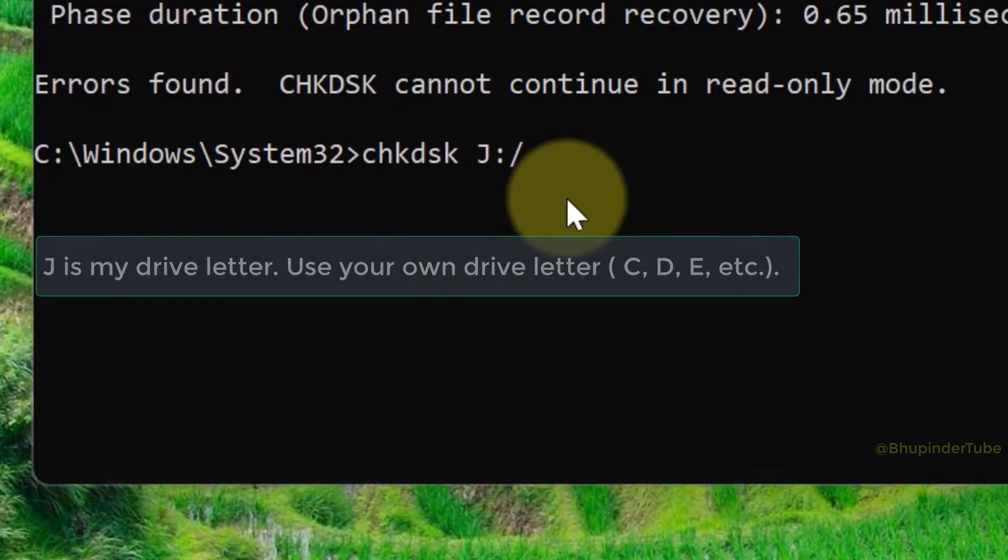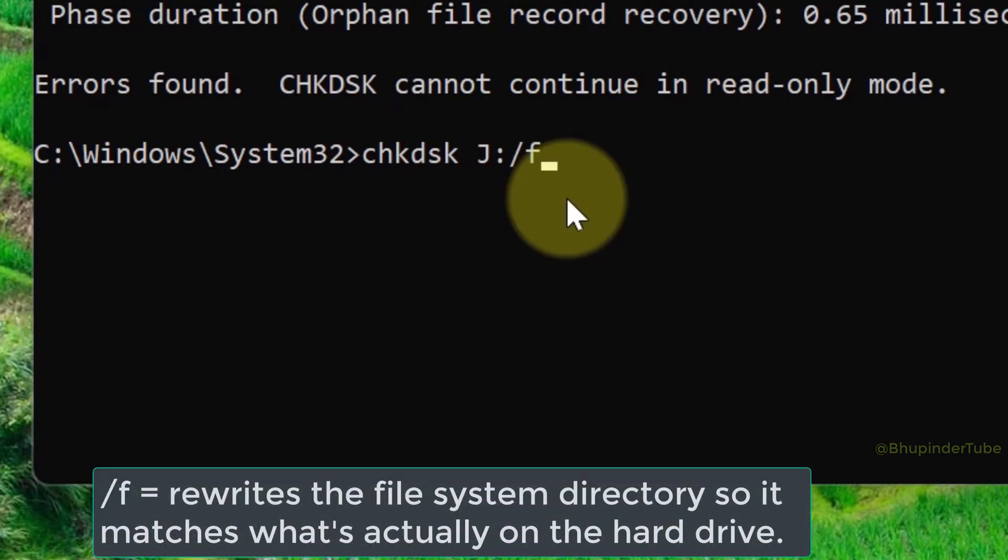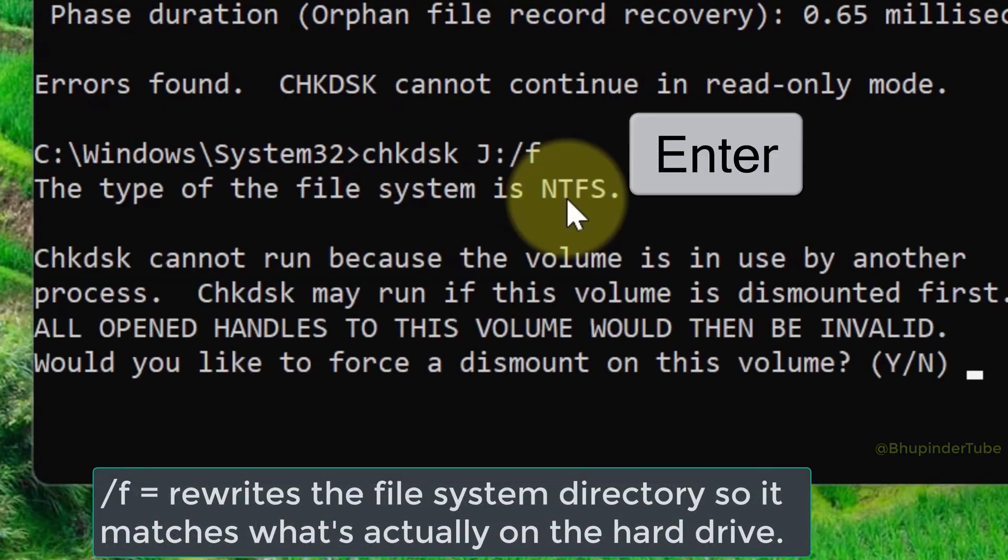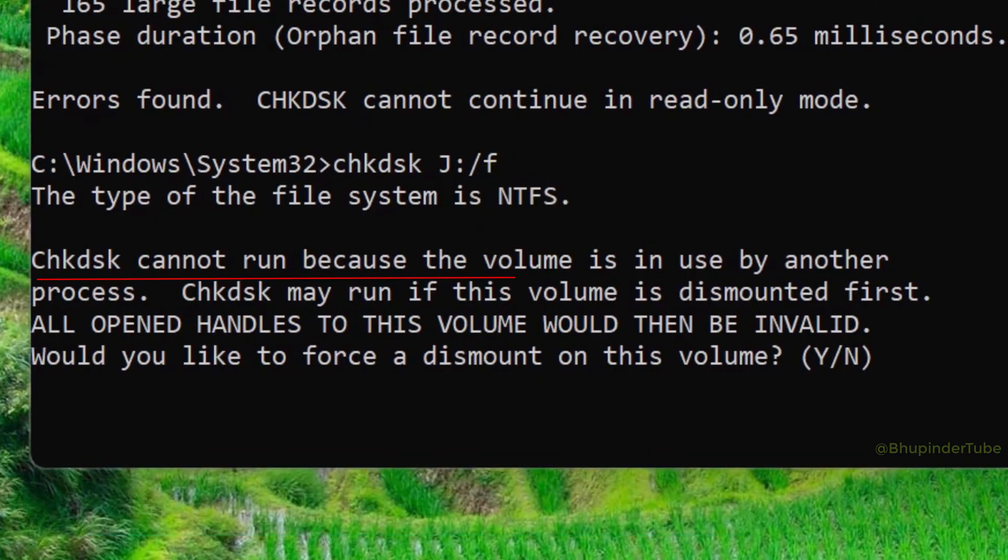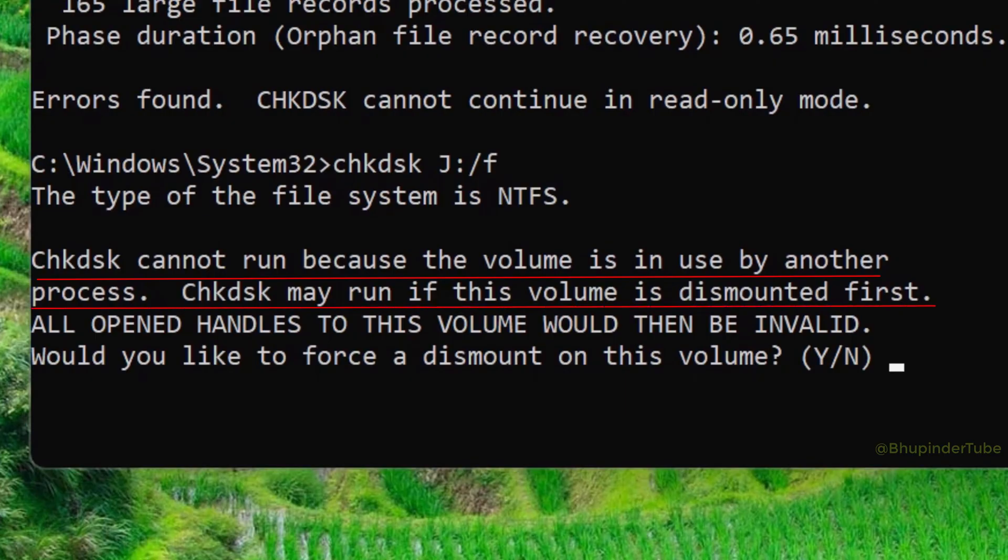Forward slash F, enter. And then you might get this message saying check disk cannot run because the volume is in use by another process. Check disk may run if this volume is dismounted first, and then it says would...